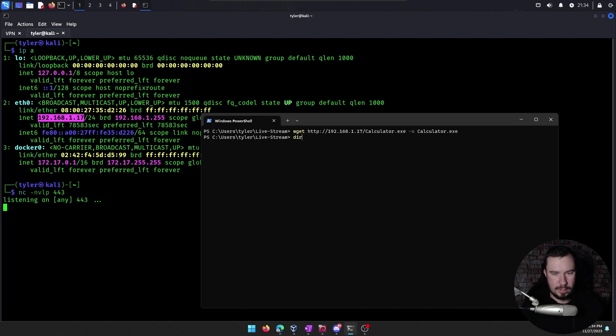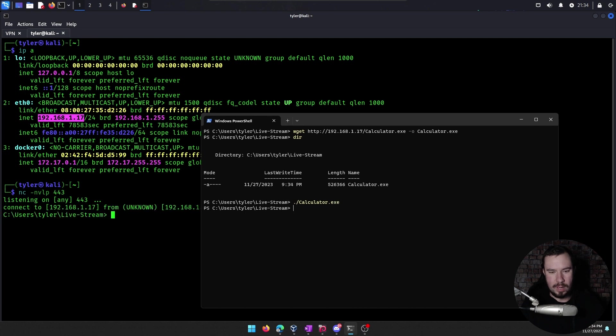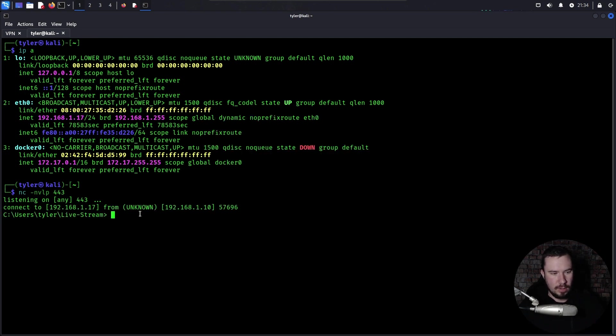And we want to download calculator.exe and we'll output it as calculator.exe. All right. Windows Defender has not freaked out, calculator.exe is right there. And if we go ahead and do calculator.exe, we will run it. And if we look over here, we just got a shell.